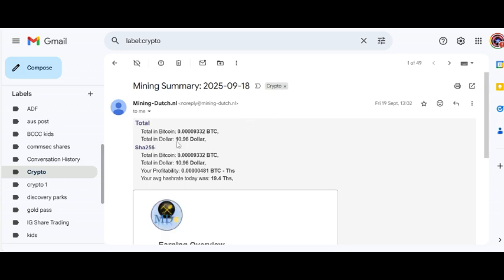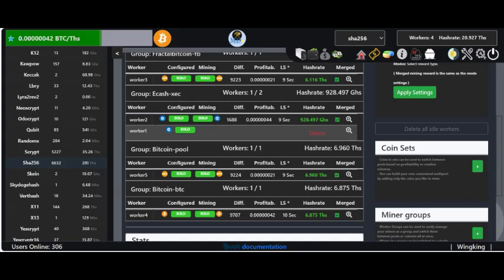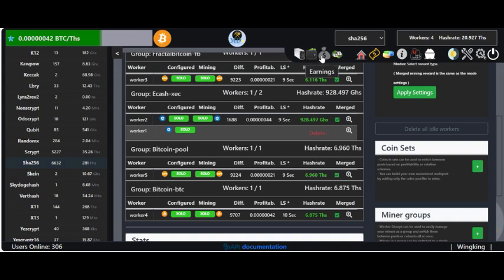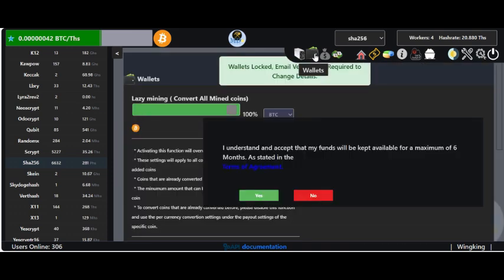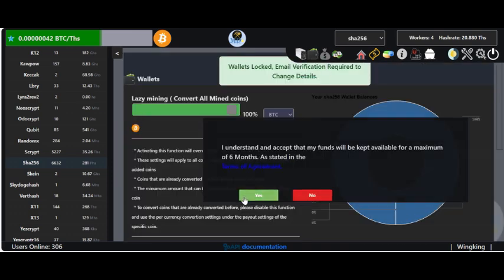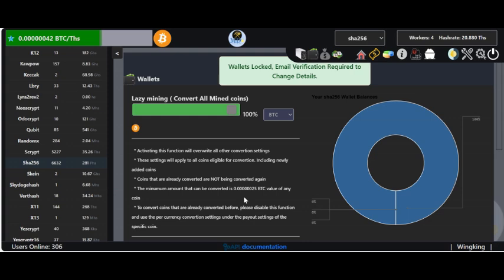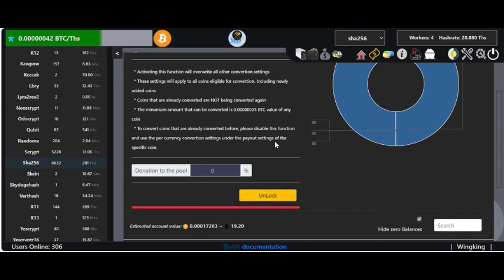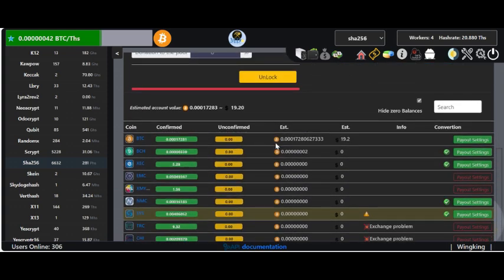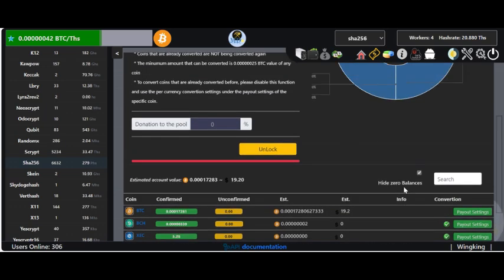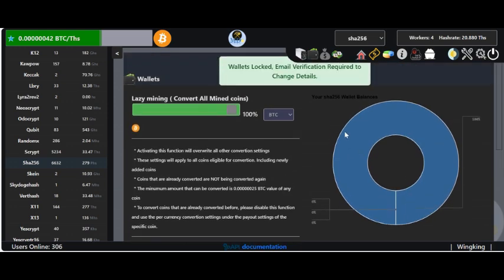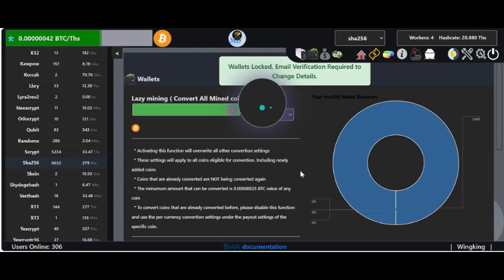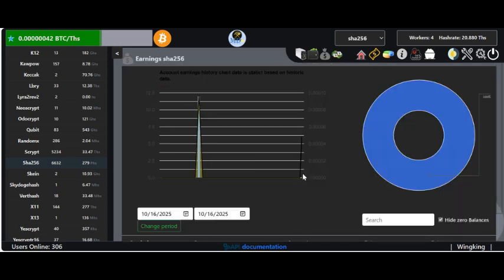Now I lazy mine with mining Dutch, so every time I find a block, it'll automatically convert it to bitcoin for me. Then once I've got enough in my wallet on mining Dutch, it'll transfer it out for me. Lazy mining converts all mined coins 100% to bitcoin. You do pay a little bit of a fee for that, but I think that's pretty good. I'm happy with that. You can see there, I've currently got almost 20 bucks in bitcoin just sitting there. I think once it ticks over 20, it'll automatically transfer it to me.